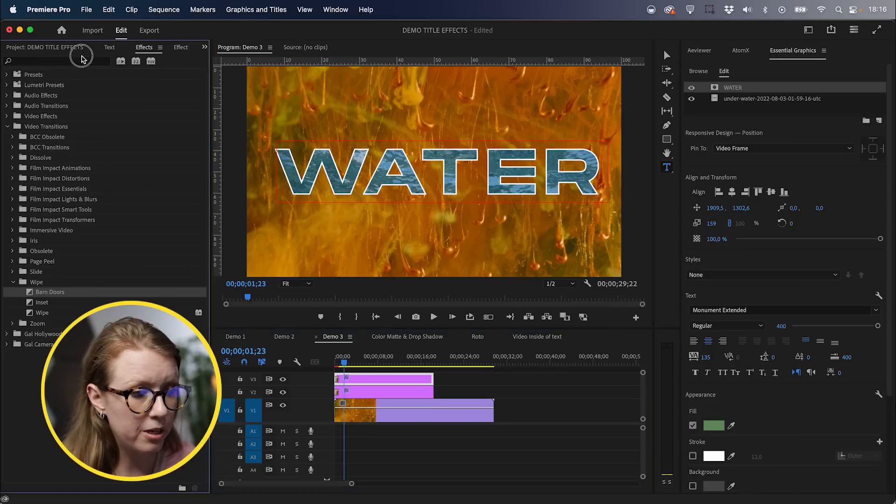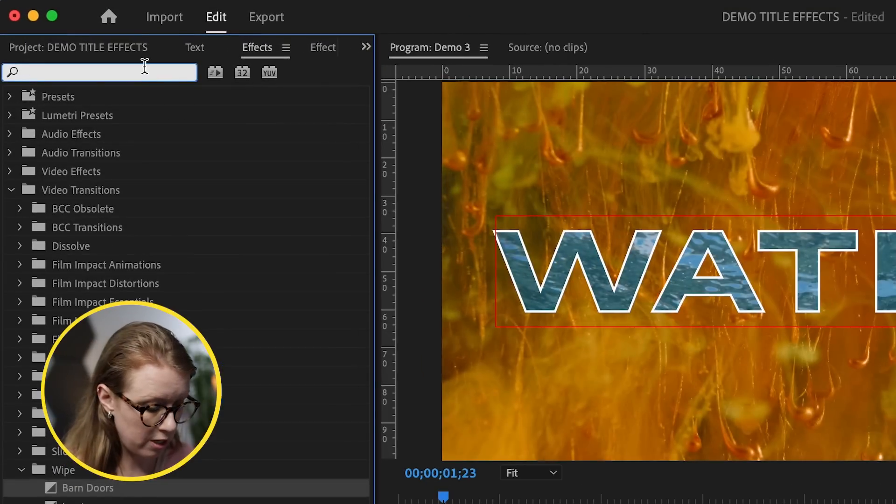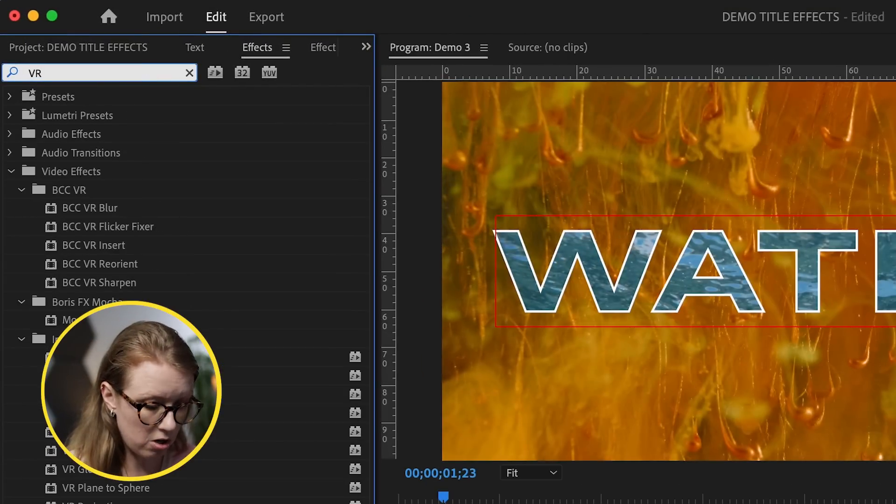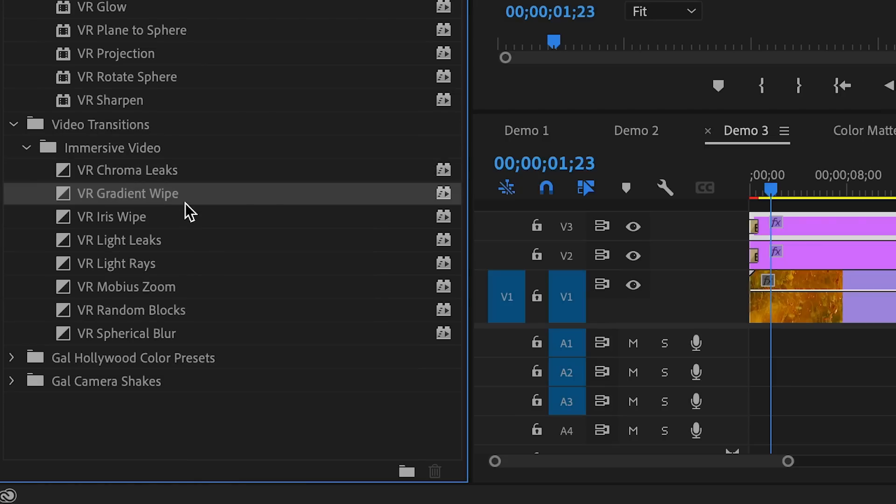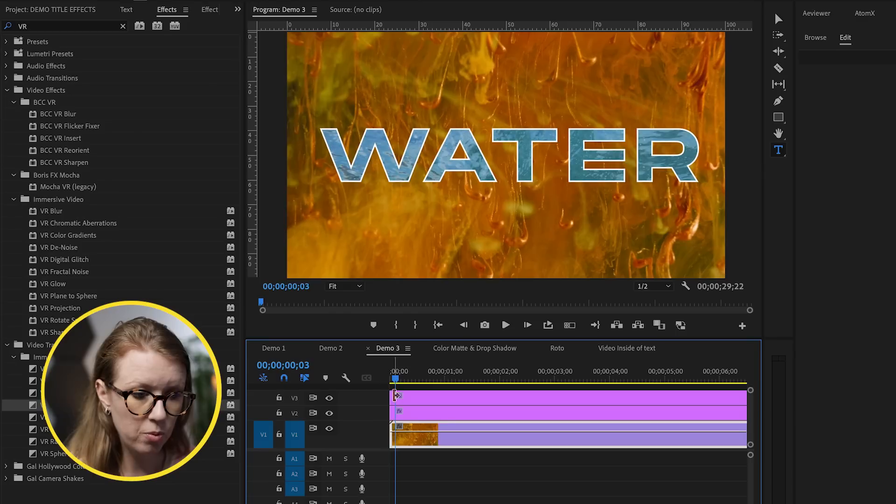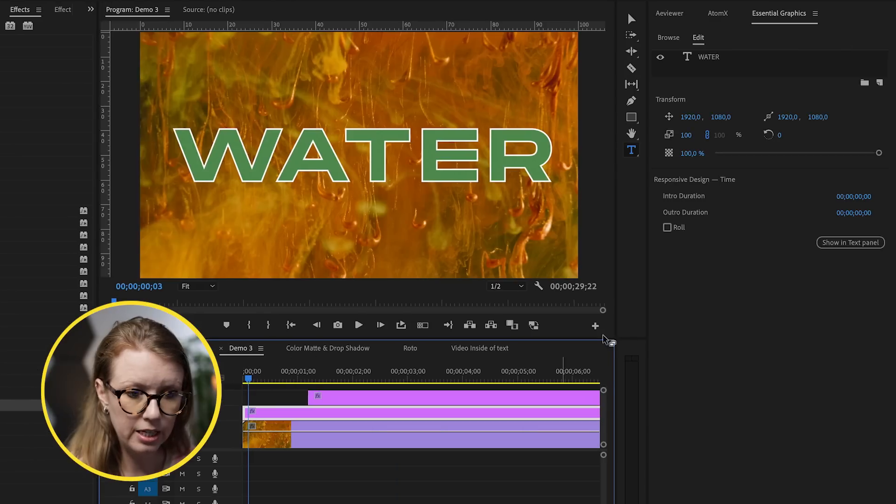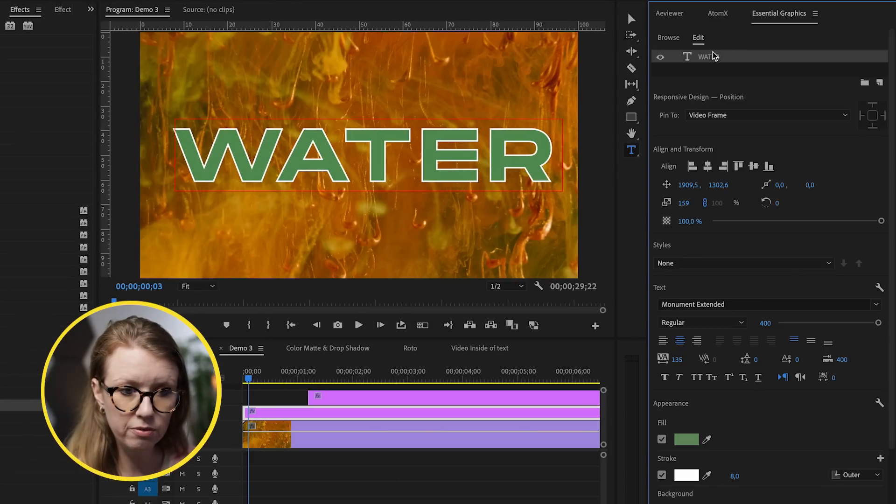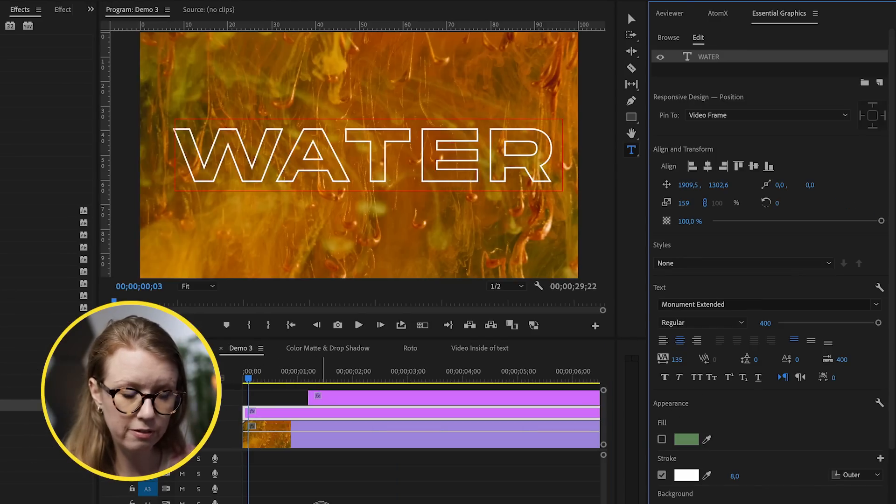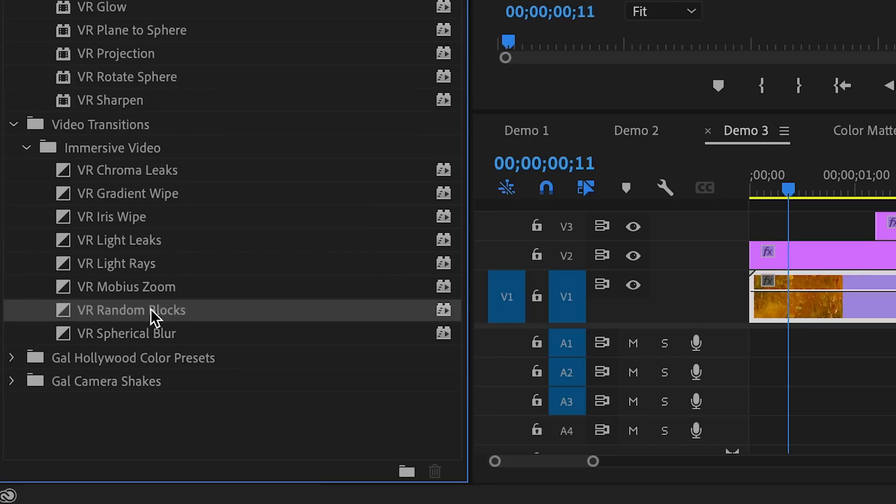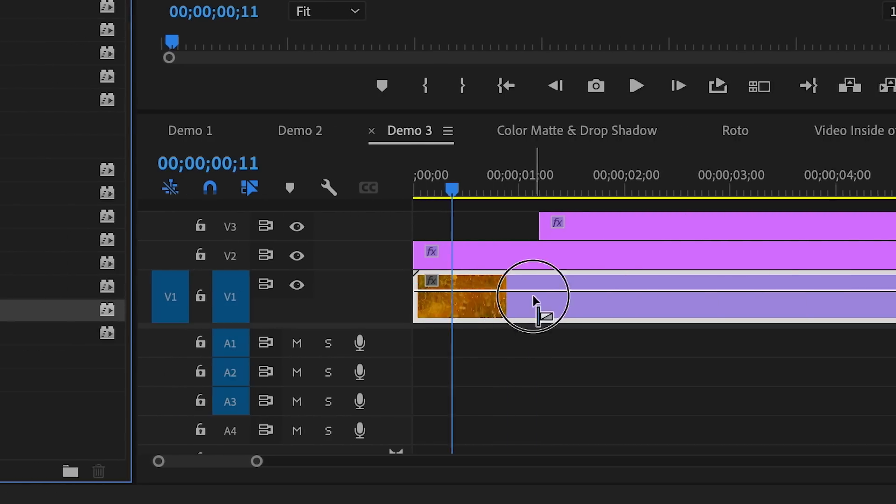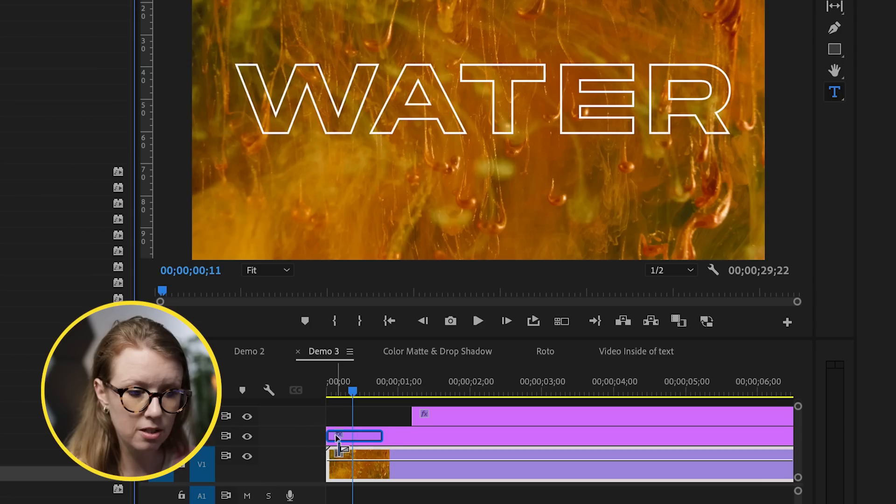We can actually use the built-in VR transitions, which are normally for 360 degree footage, but you can use it on standard footage too. So if we go up here and we search for VR, you can see underneath video transitions that we have all of these really cool different transitions that we can try out. So we want the outline to start first and let's actually remove this green fill. We don't want that green fill in here.